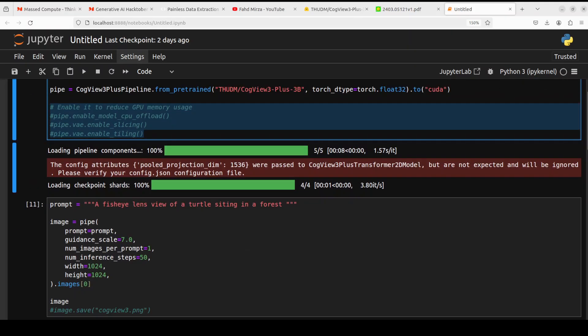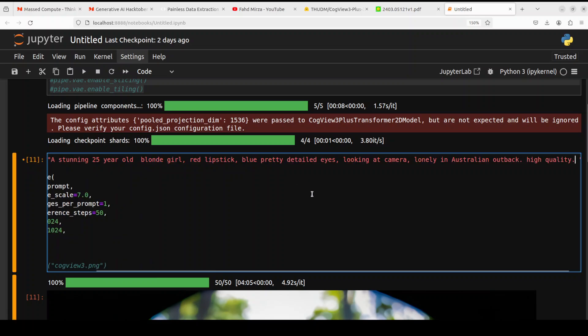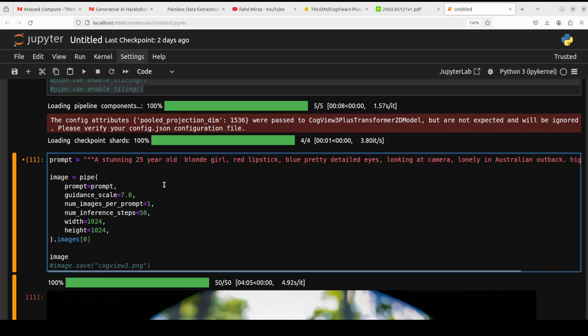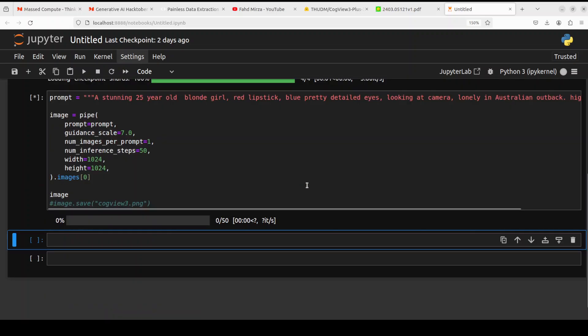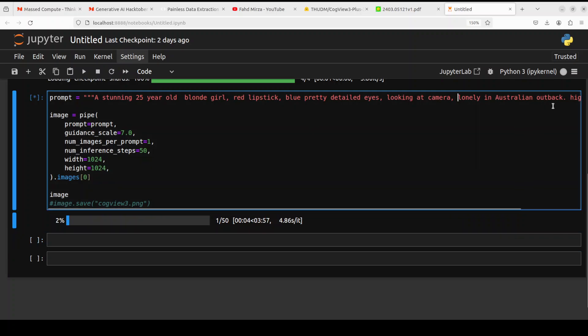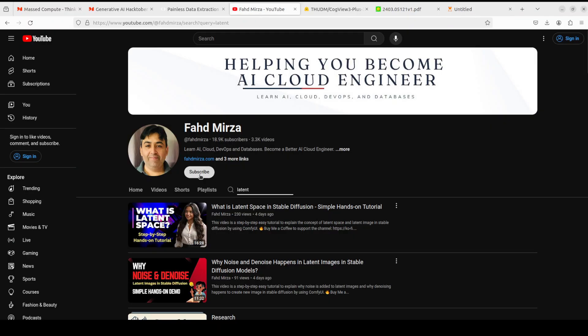Okay, let's do a final one with a human figure. I'm sure you're gonna like it. In this one I'm asking it a stunning 25-year-old blonde girl, red lipstick, blue pretty detailed eyes looking at camera, lonely in Australian outback, high quality. Let's wait for it to finish generating it and then we will call it a day. And meanwhile it runs, do me a favor and please subscribe to the channel and also share it among your network as it helps a lot.